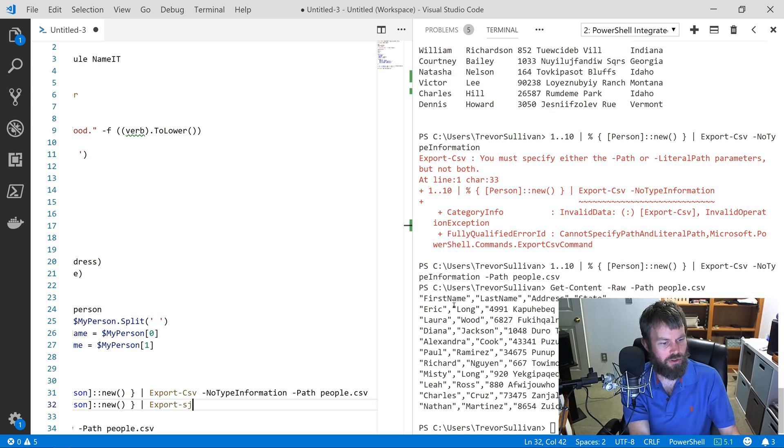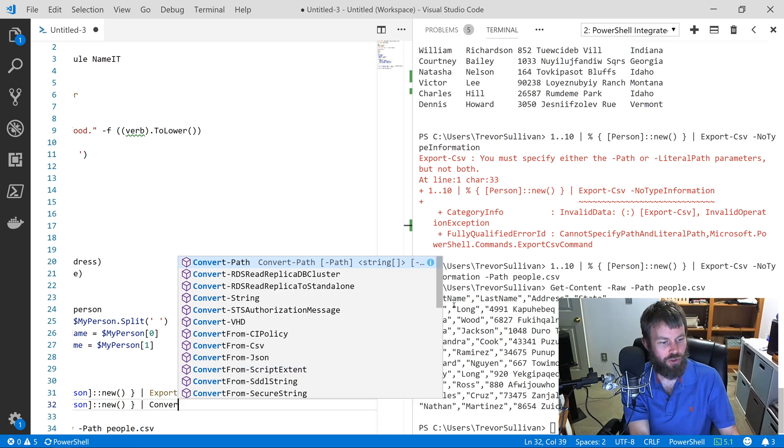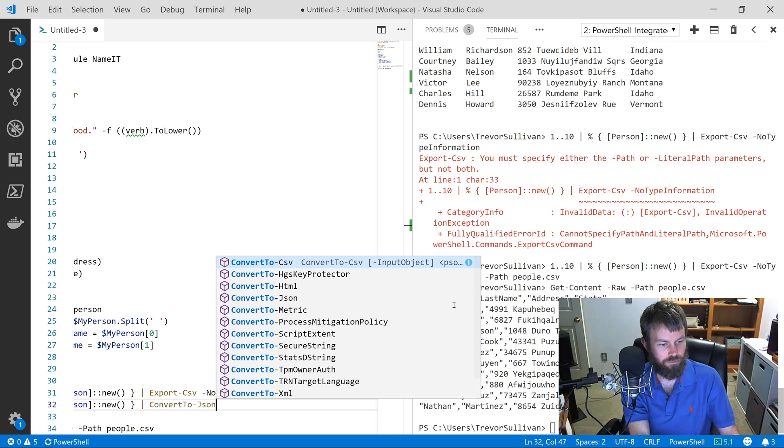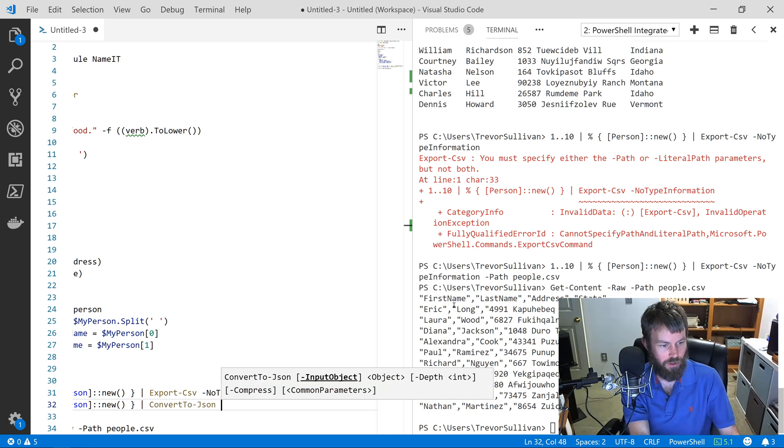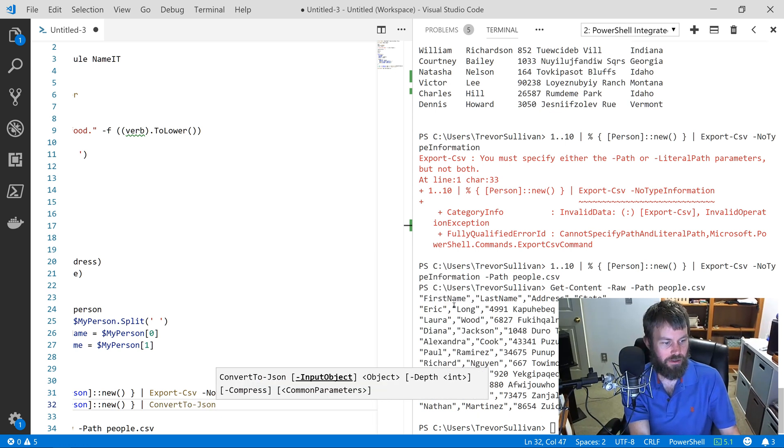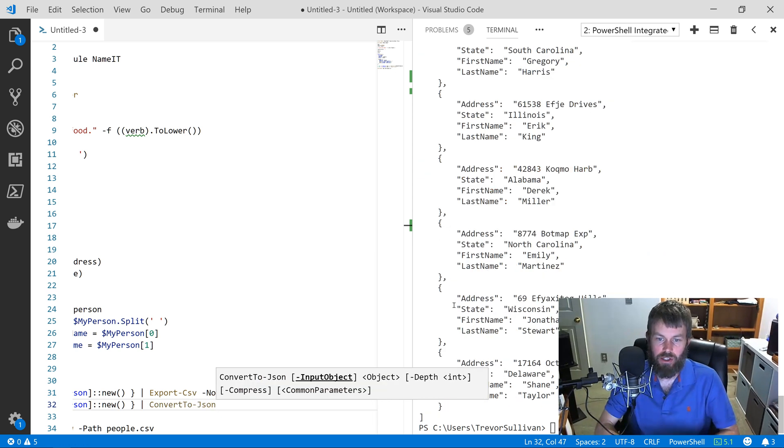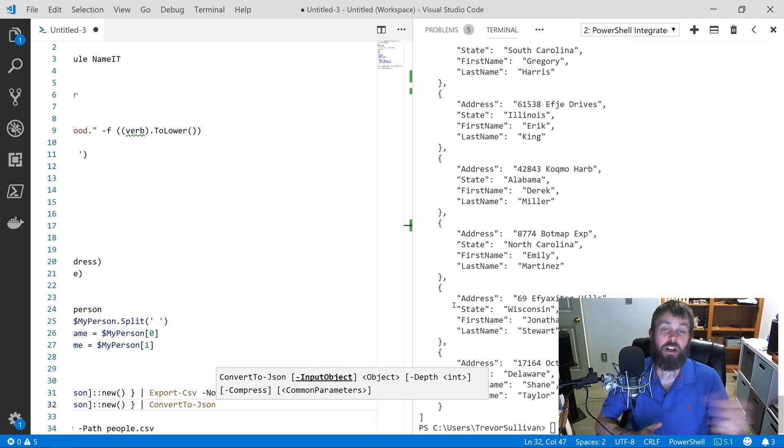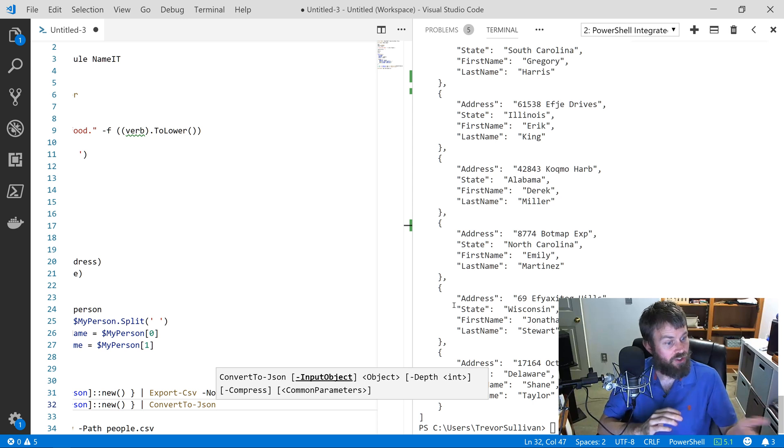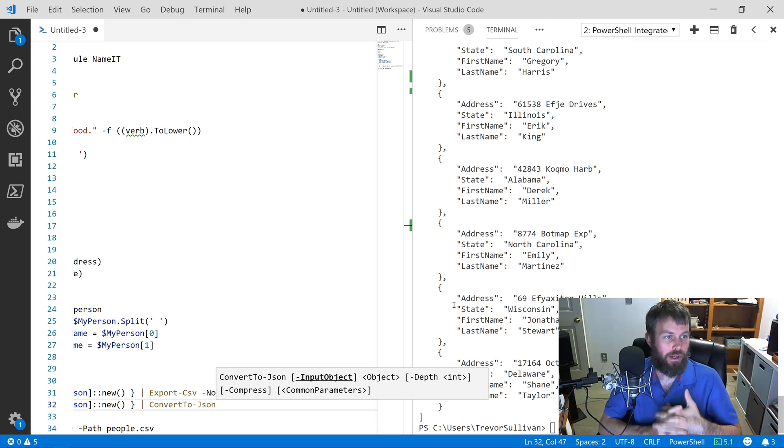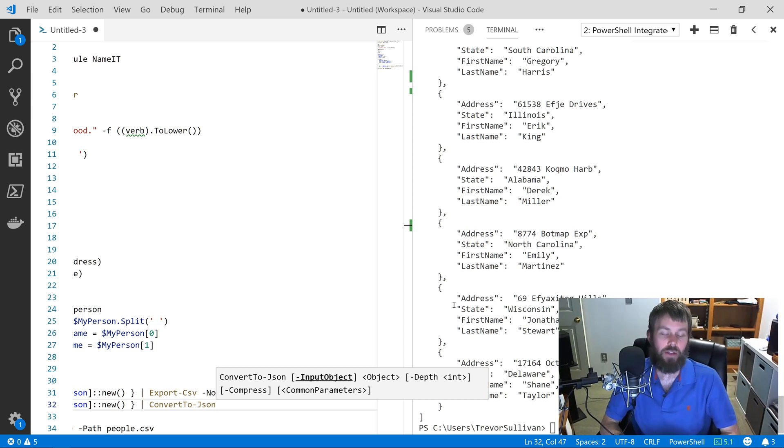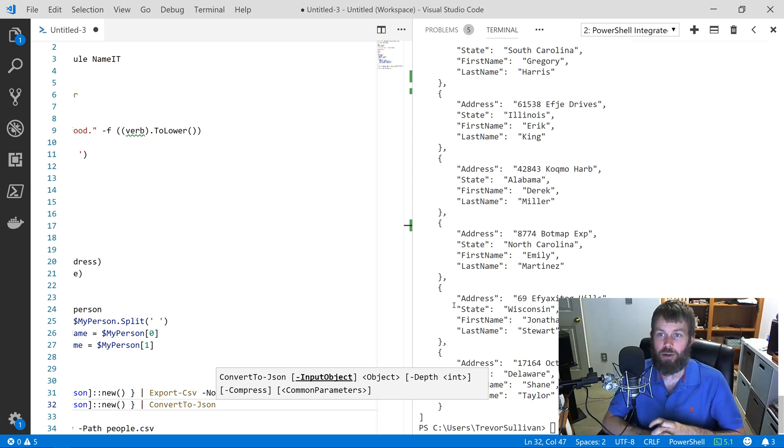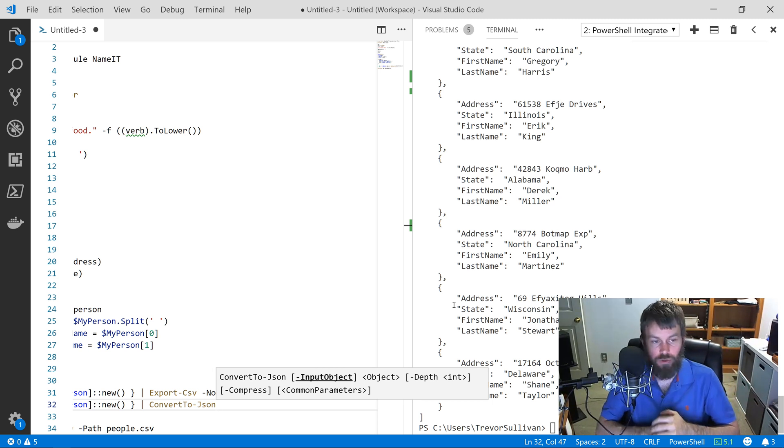Let's just do that really quick here. Export-Json—no, ConvertTo-Json, sorry. We'll hit F8 on that and we get this huge JSON array containing a bunch of new random users. So that's just kind of an introduction to the NameIt module. Thanks to Doug Fink for creating that open source module. It's a great tool for the PowerShell community and I encourage you to give it a shot yourself.